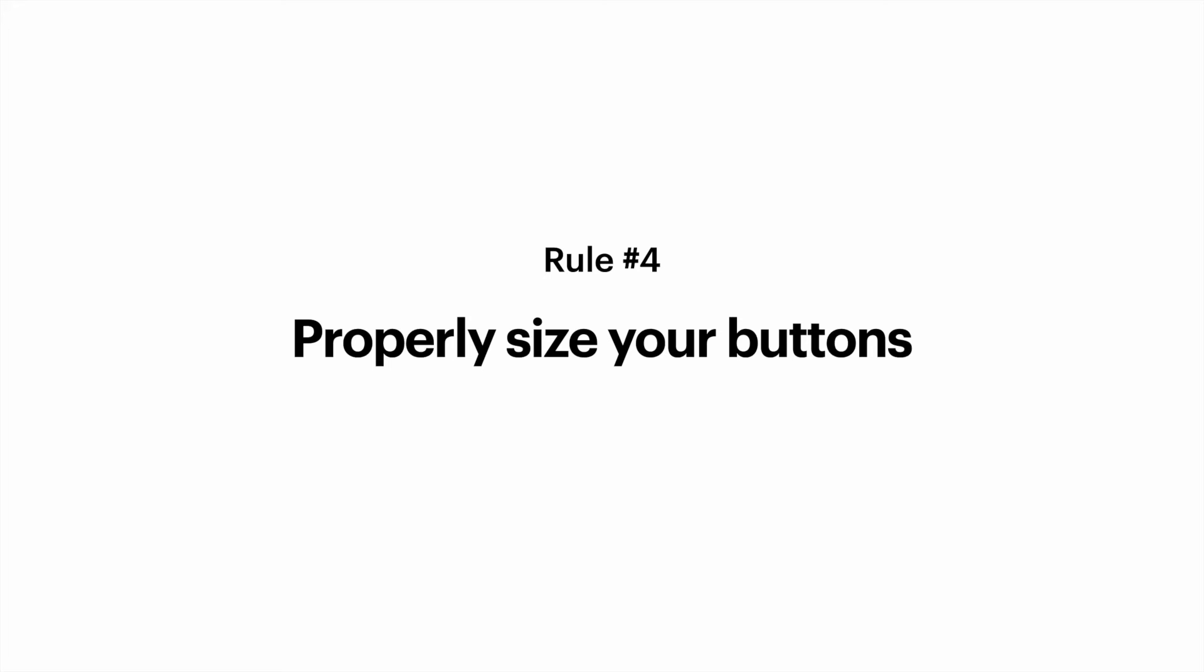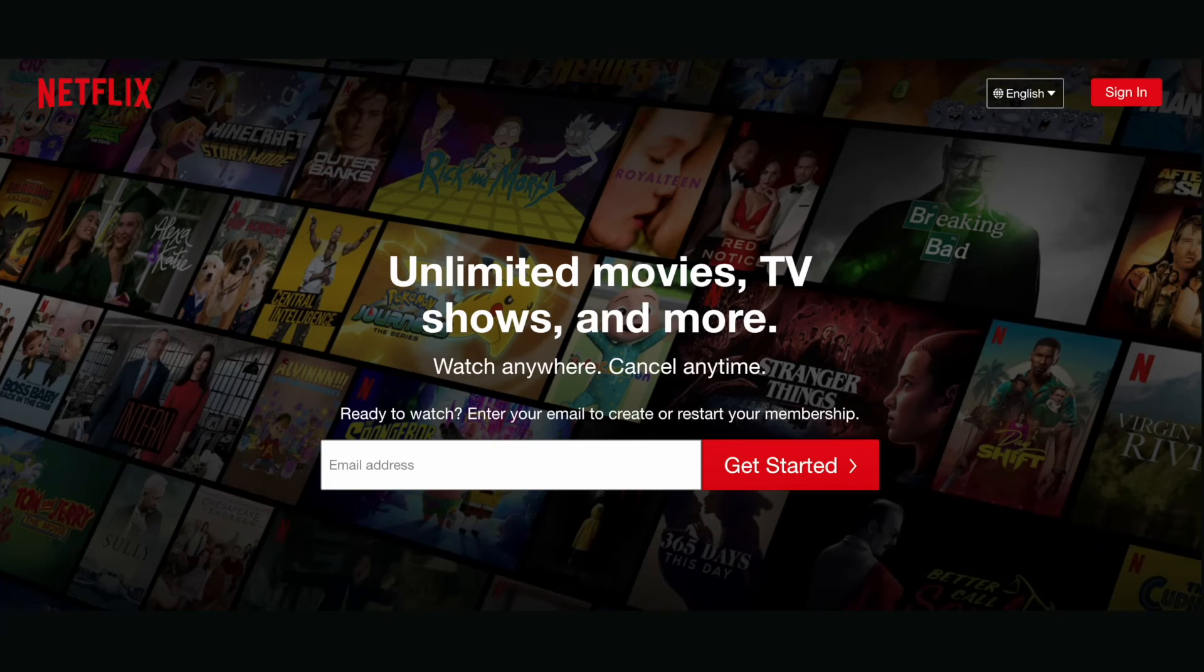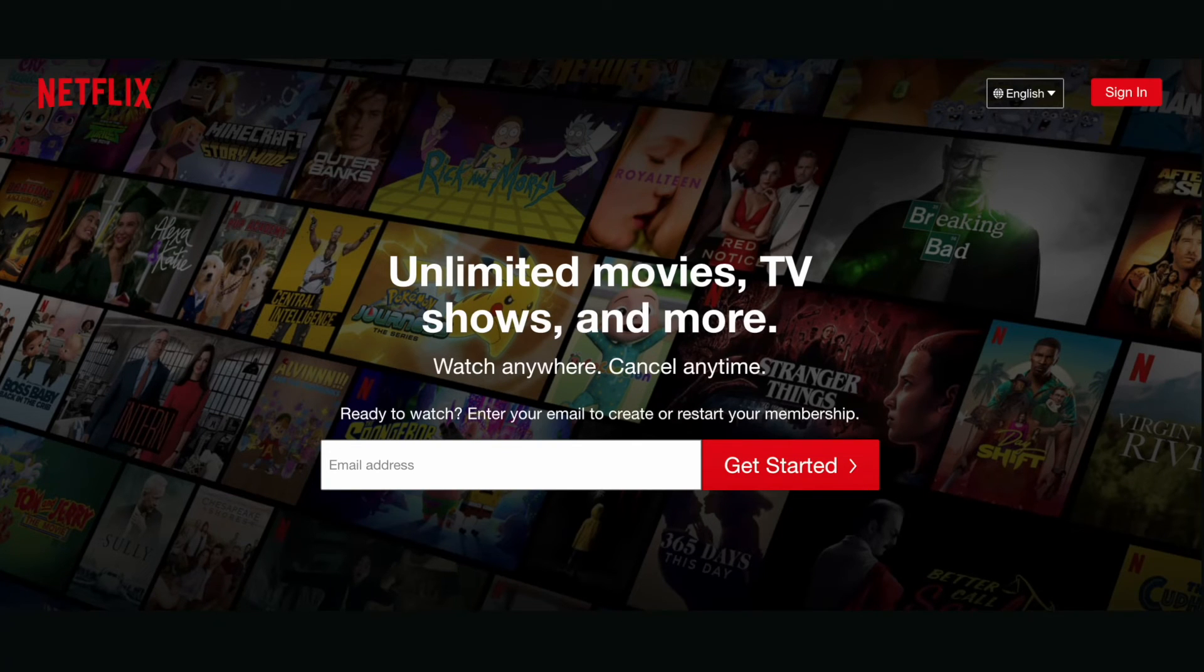Rule number four. Properly size your buttons. When it comes to buttons, size matters. The size of a button should reflect the priority of this element on the screen. Large button means more important action.